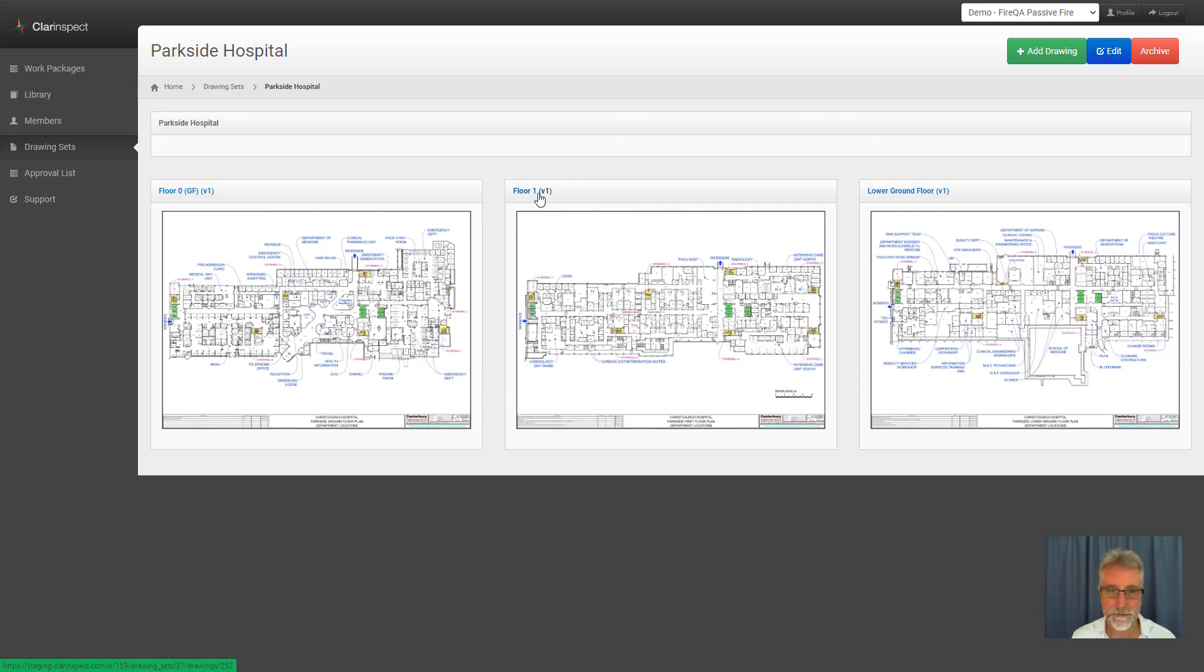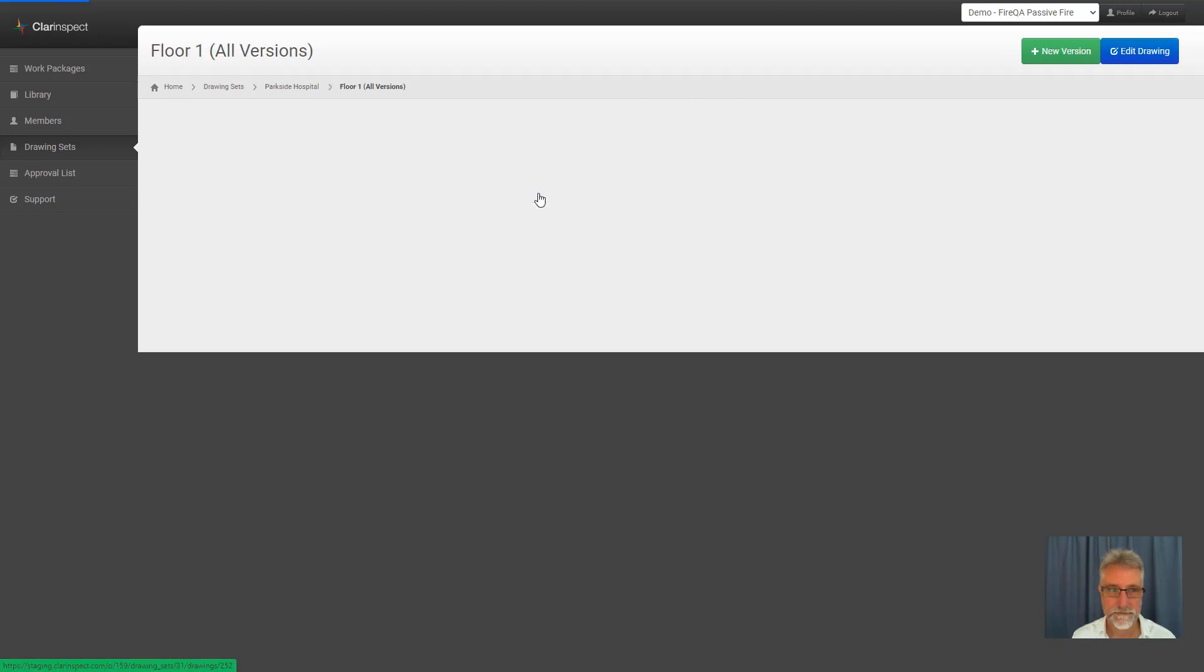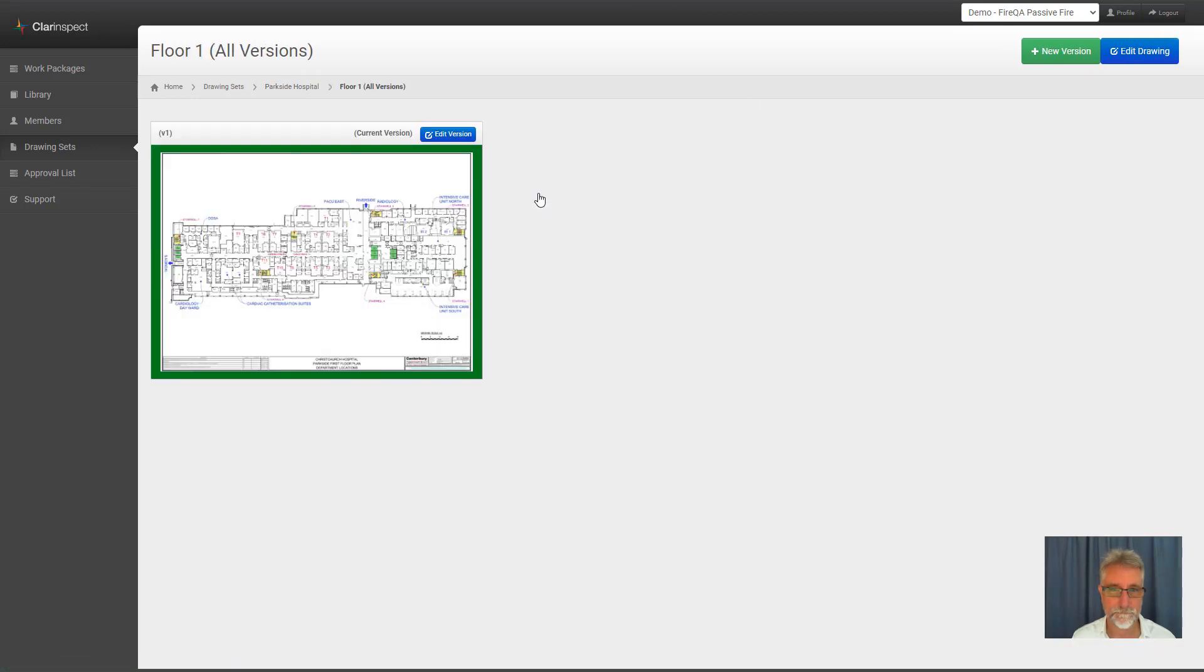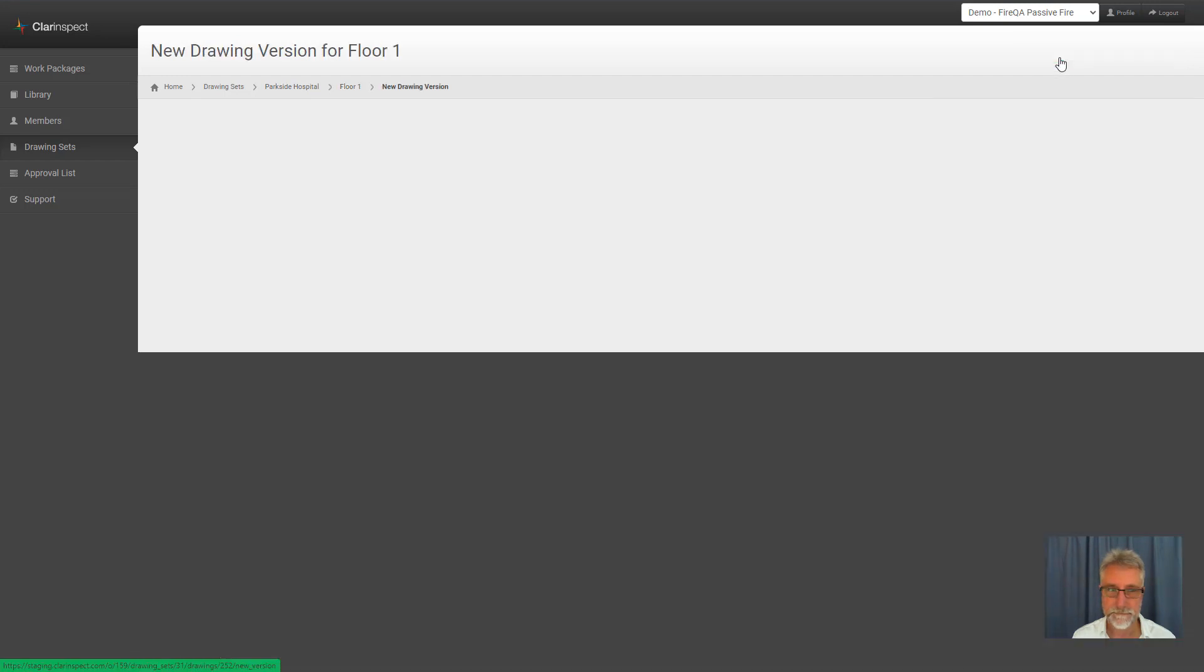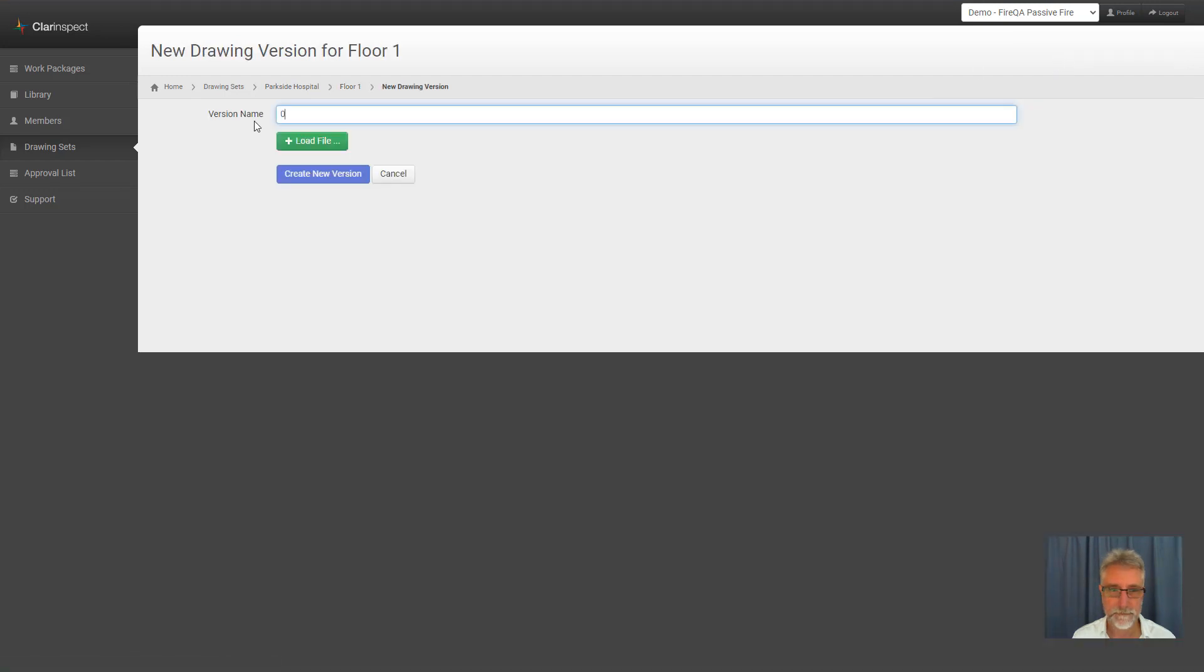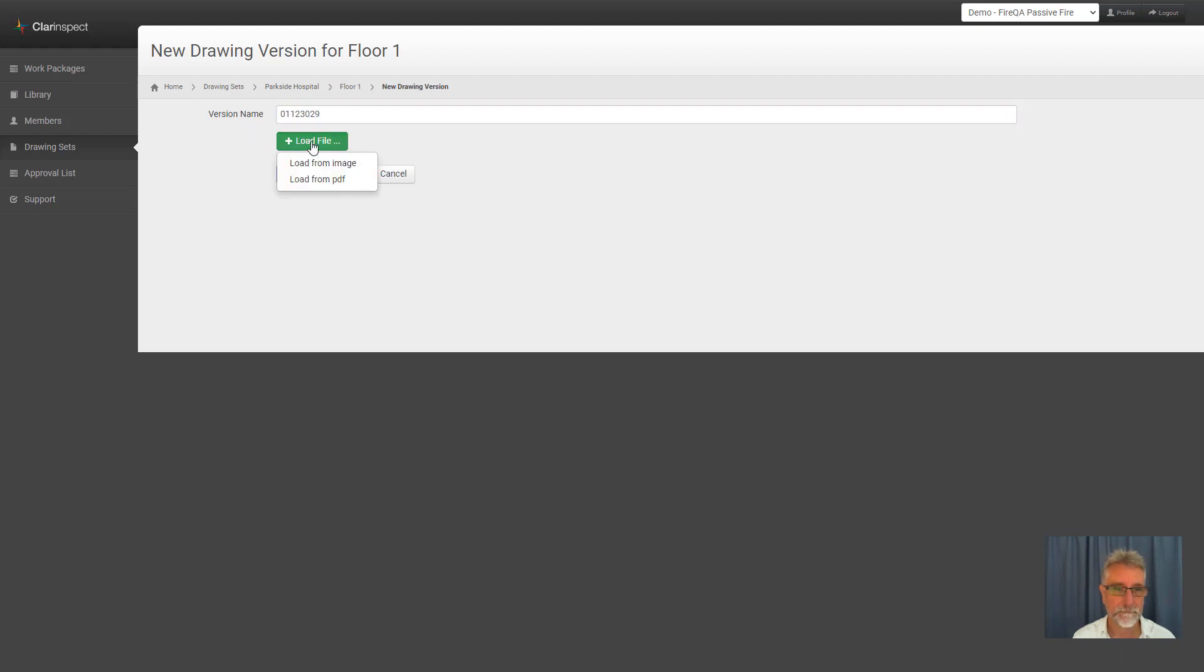I'm going to load a new version of this floor. Click the New Version button. You give it a name or version number. Then you load the file. I'll choose from a PDF.